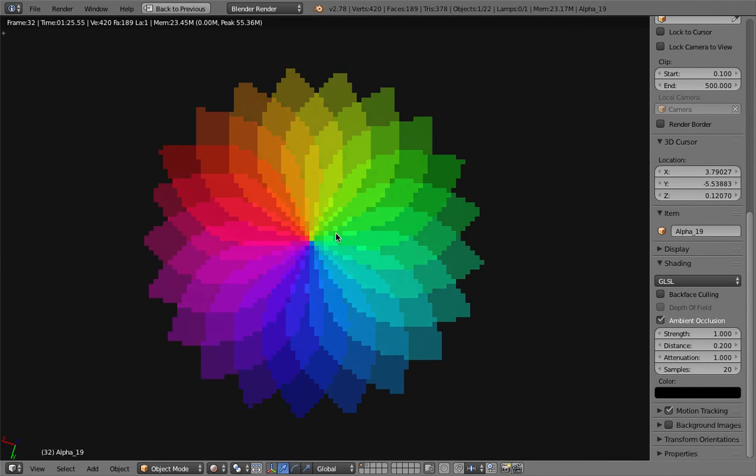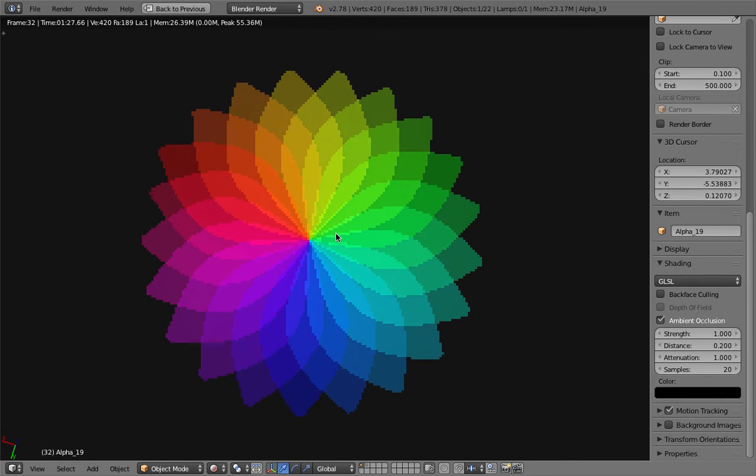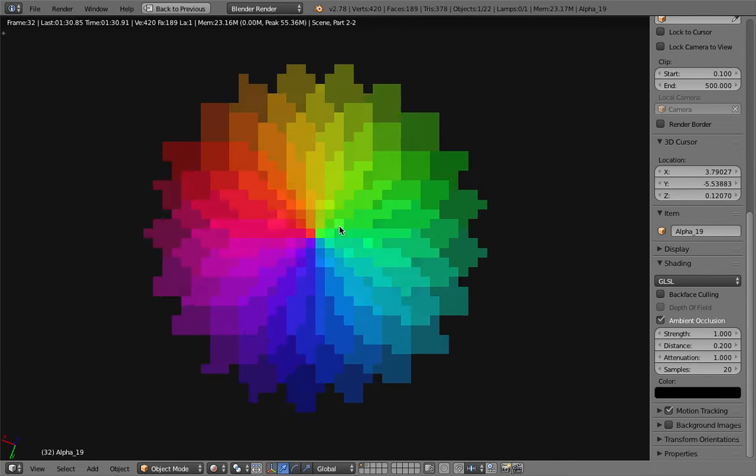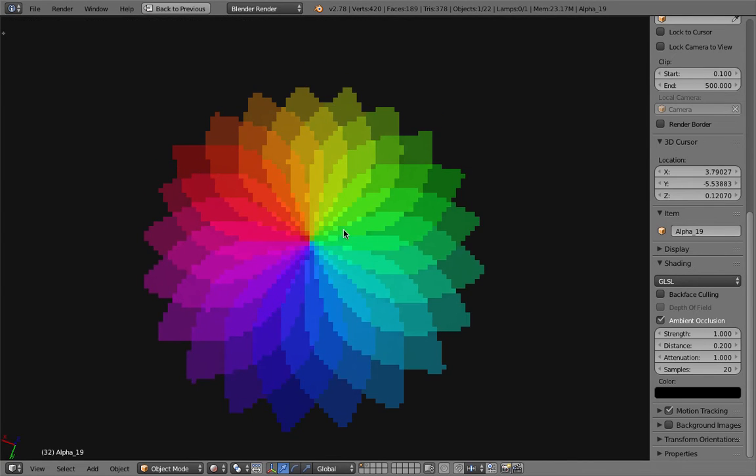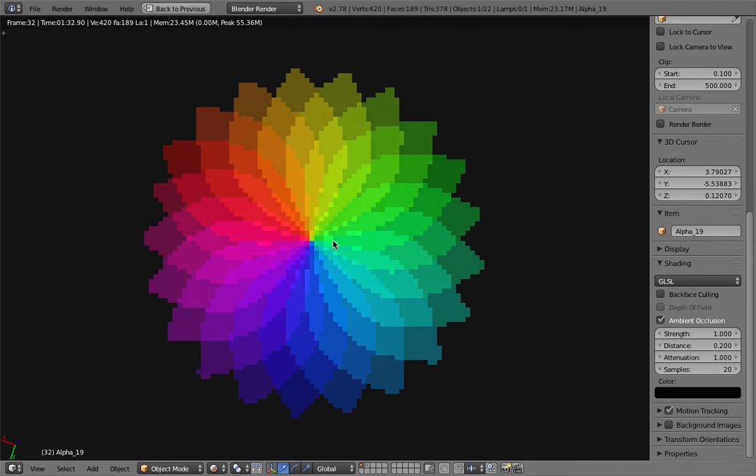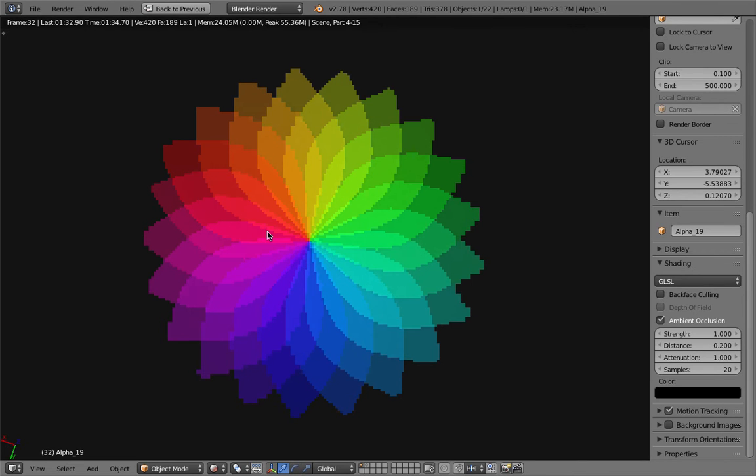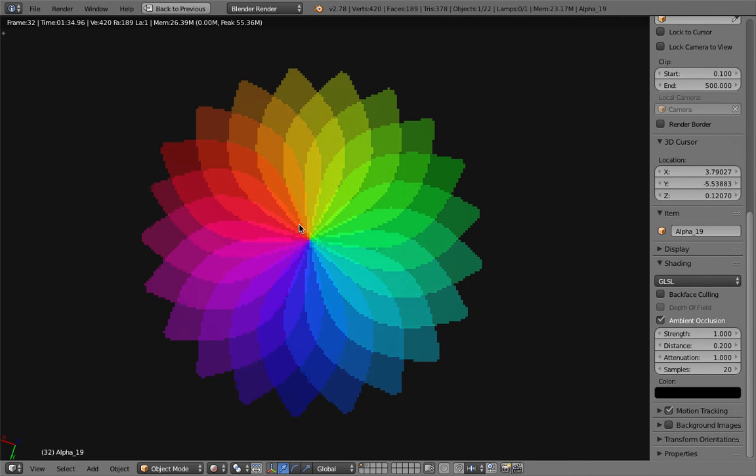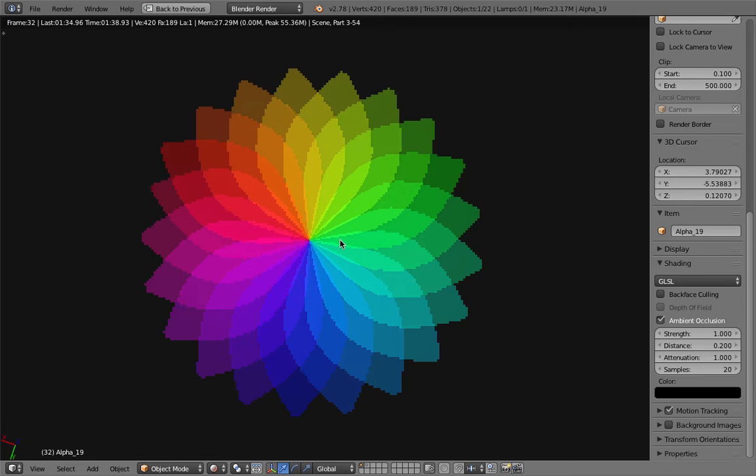Hello, welcome back to Blender Sushi Live Noding. In this episode we're going to take a look at the creation of this rainbow-like flower icon. You might have seen this on some apps.